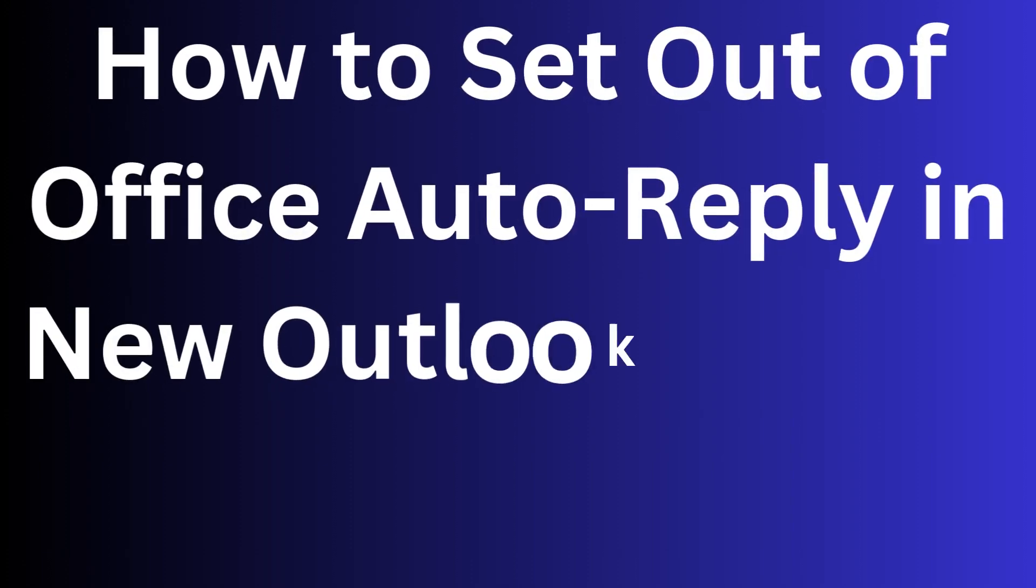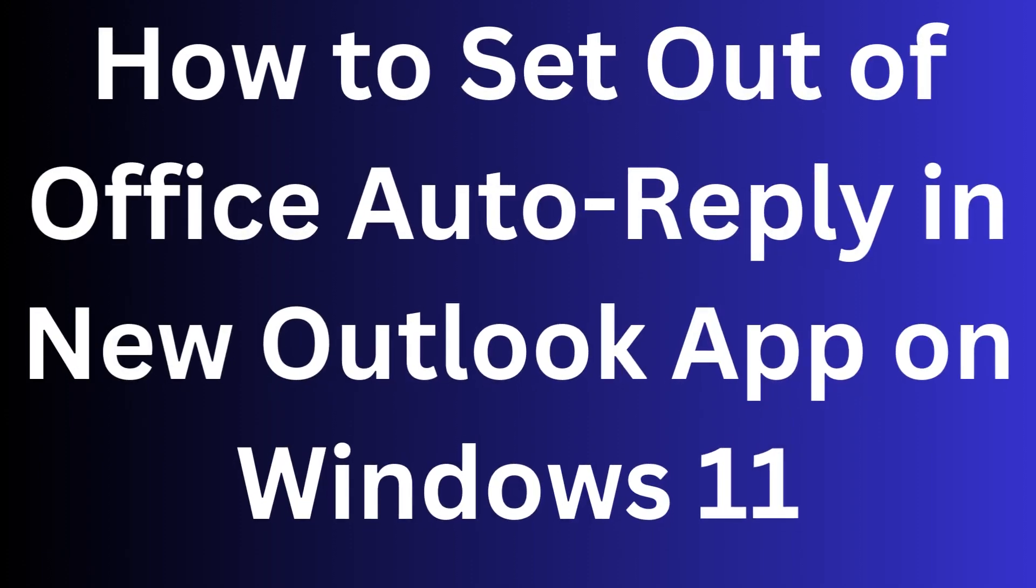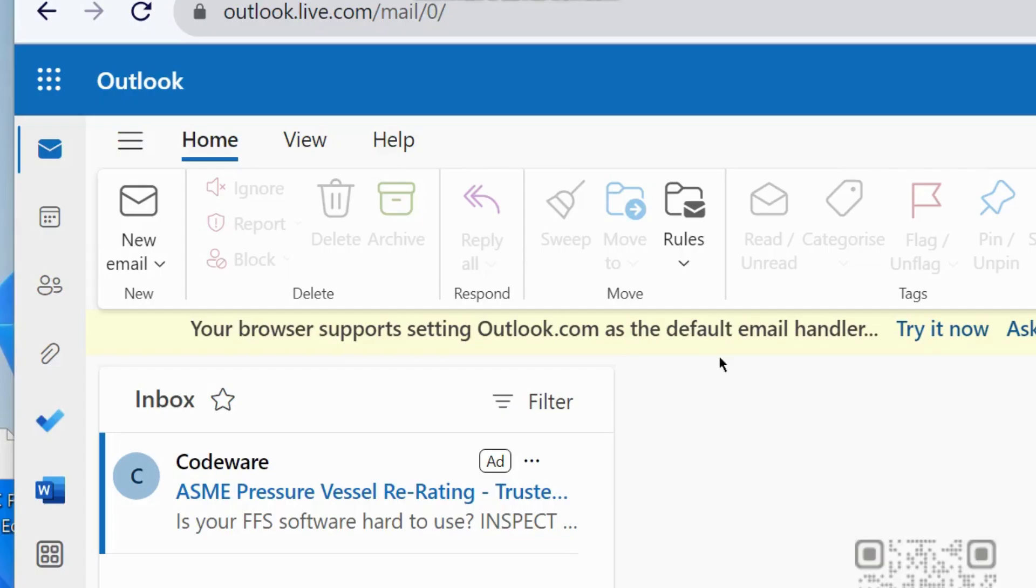Hello guys, how to set out of office auto-reply in new Outlook app on Windows 11.